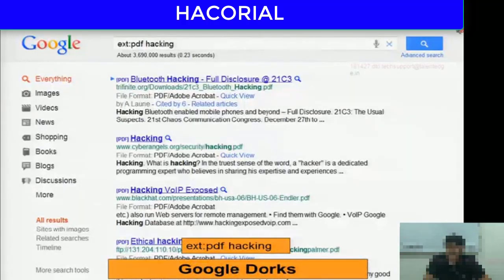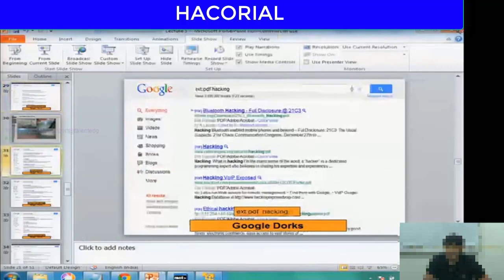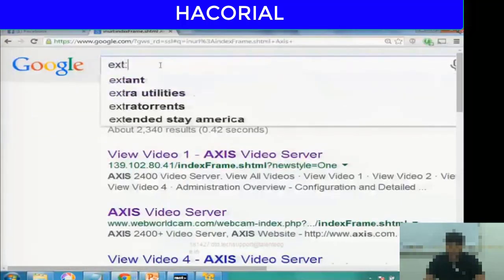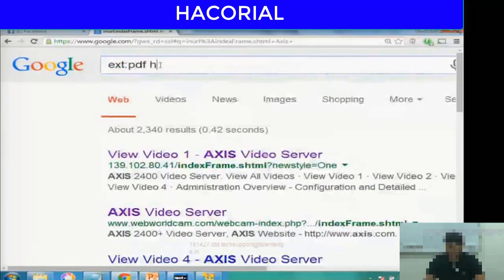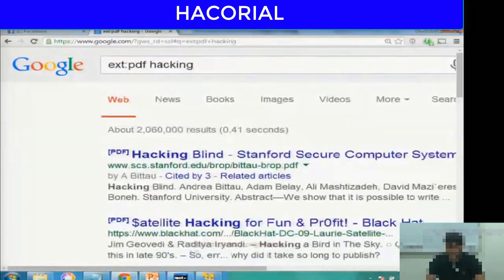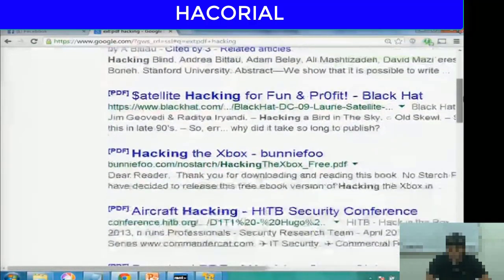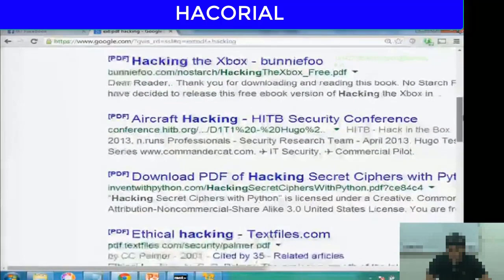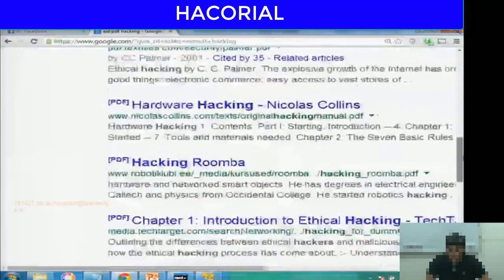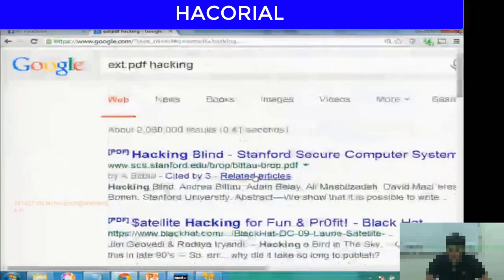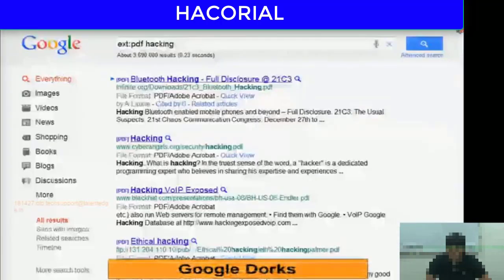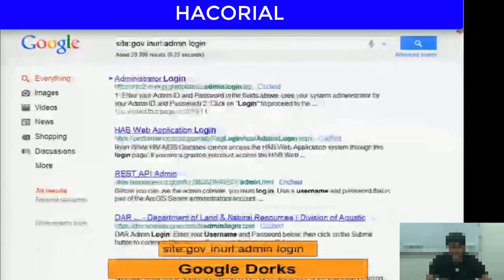Another thing you can do is search for PDF files using the extension command. If you're looking for PDF documents or hacking tutorials, you can type the command extension:PDF with the word hacking. There are many websites where you can download PDF hacking tutorials. Google dorks can also help you do research better on the internet.